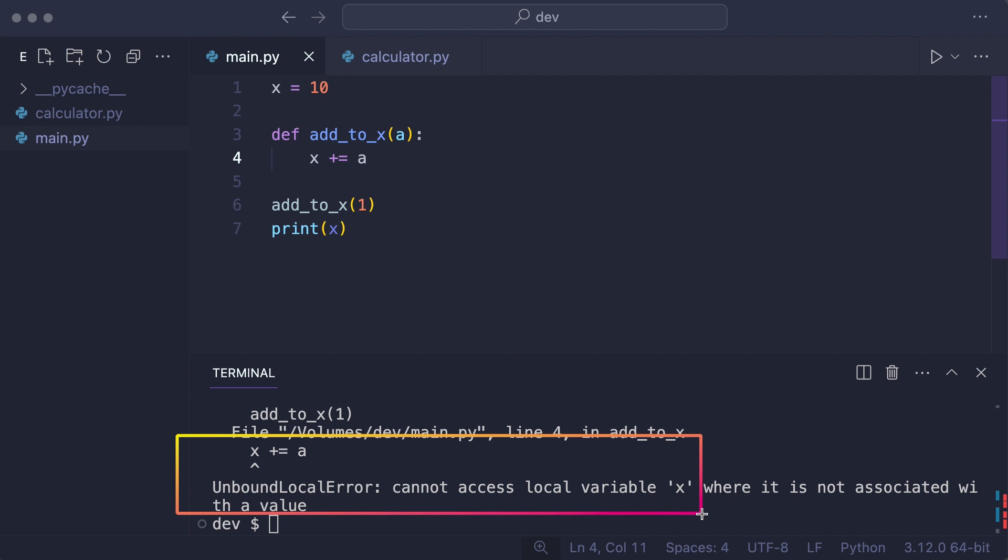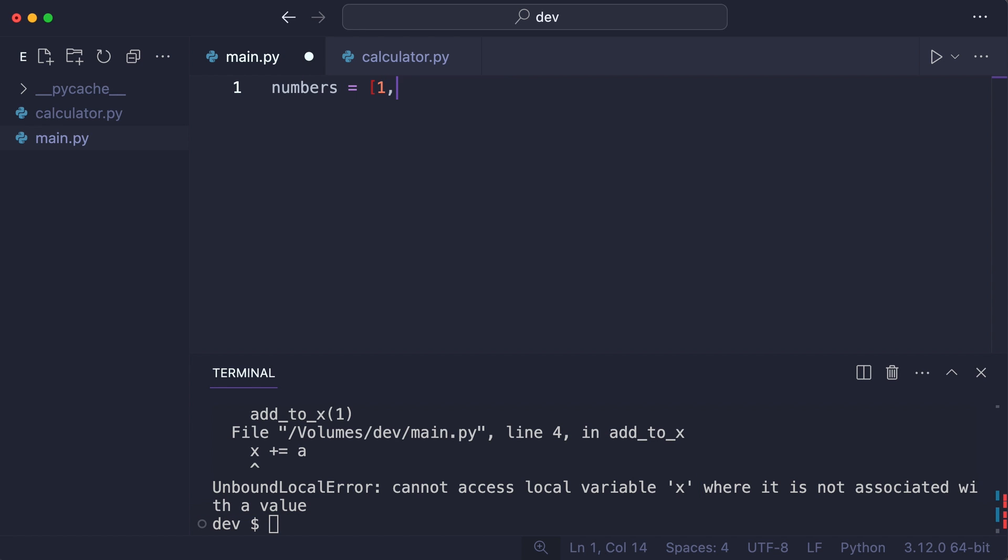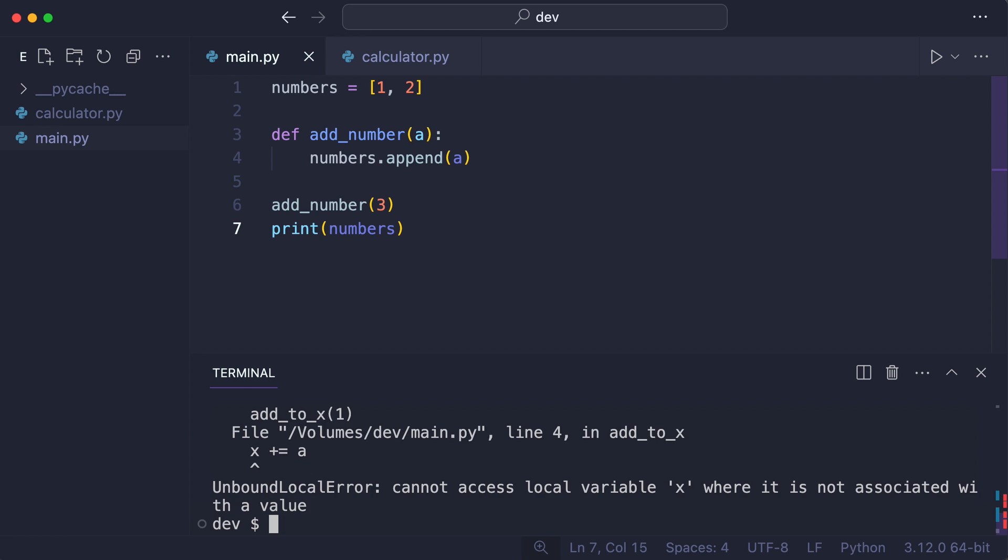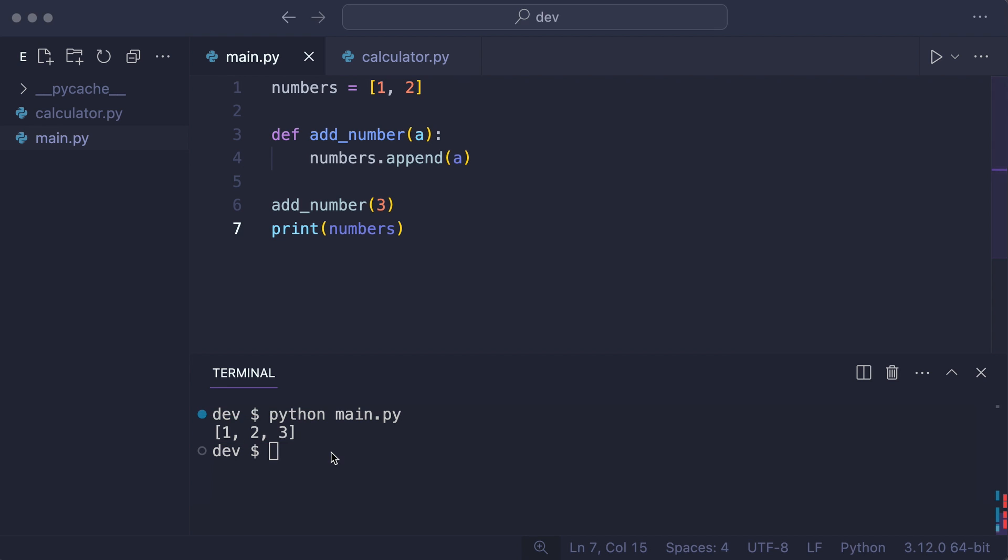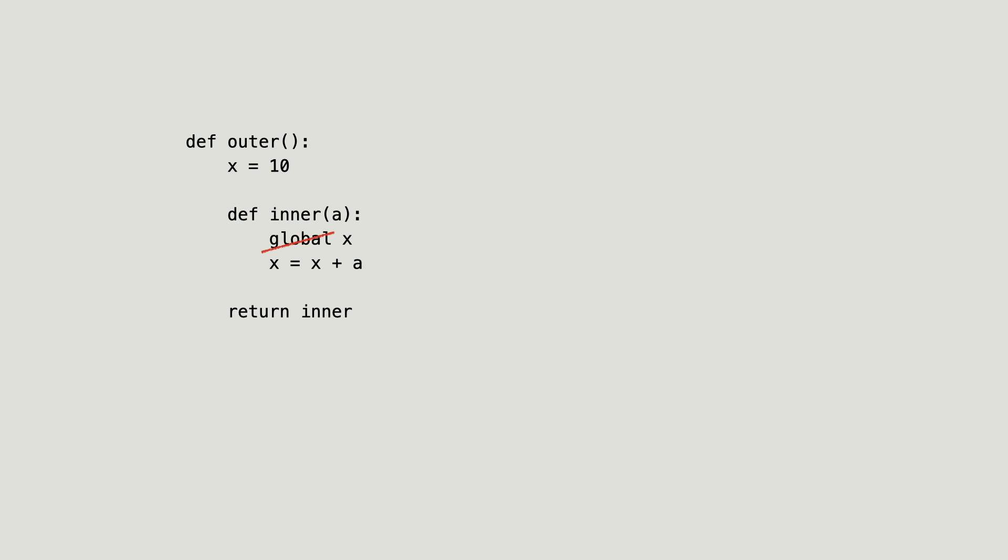You can however access and change mutable objects like lists. And that works because the function found the number variable in the global namespace and could add a number to it by calling its append method.